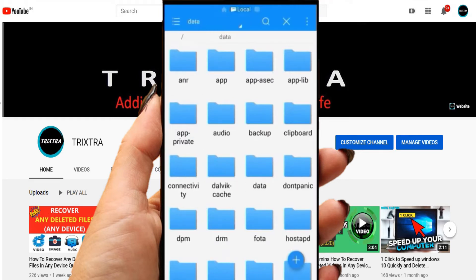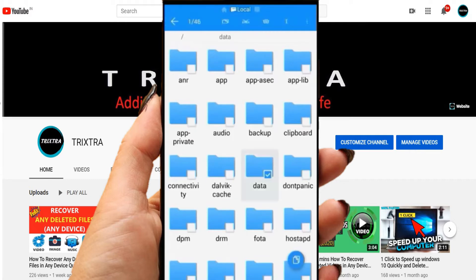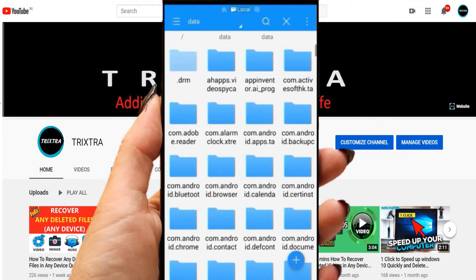Then, inside that, you will see another folder named Data. Open that.